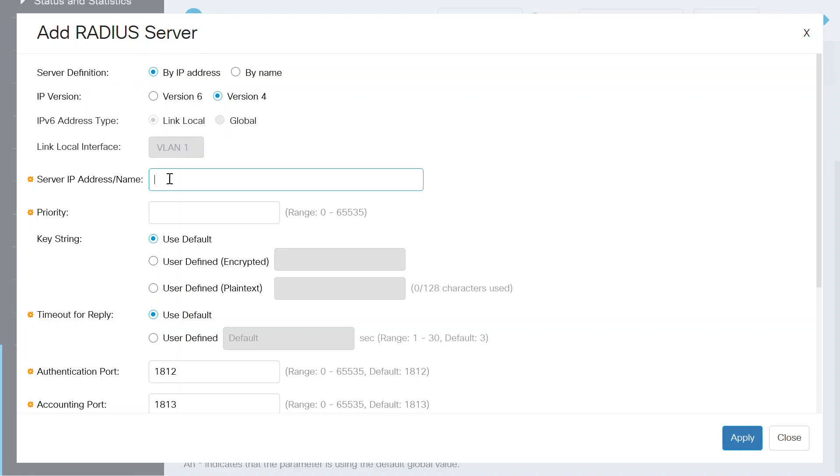Next, in the server IP address name field, I'll enter the IP address that we saw earlier. It will be 172.16.1.4, and then I'll enter 1 as the priority.